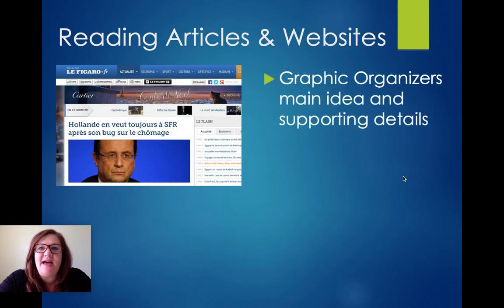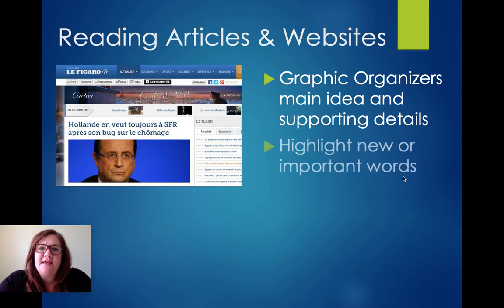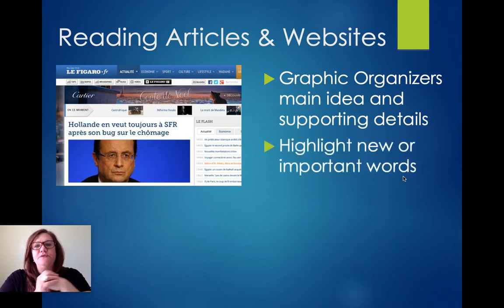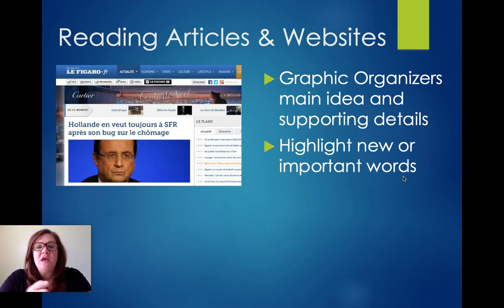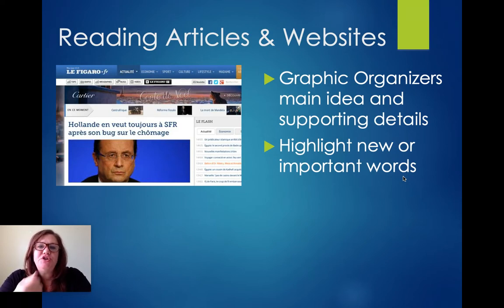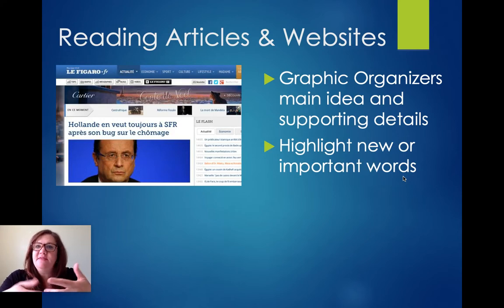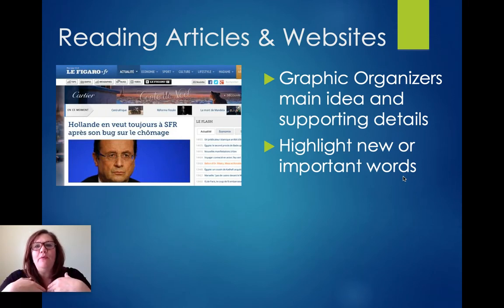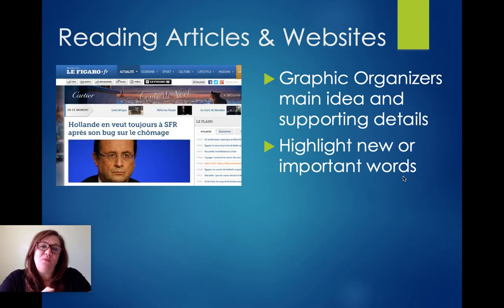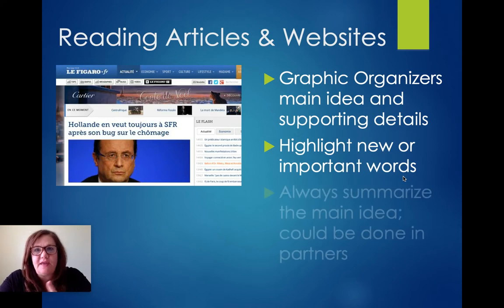Students also need to read articles and websites and investigate news. Graphic organizers that push students to identify the main idea and supporting details are important. When using an article with potentially challenging vocabulary, I highlight key words ahead of time, give students three to five minutes to look them up, and then we can read together more fluently in the target language.